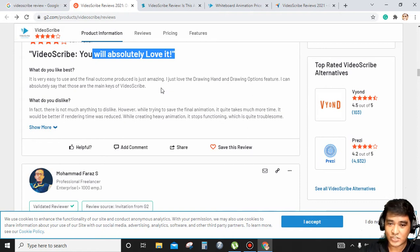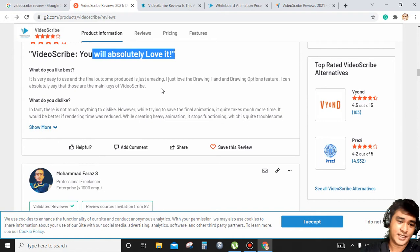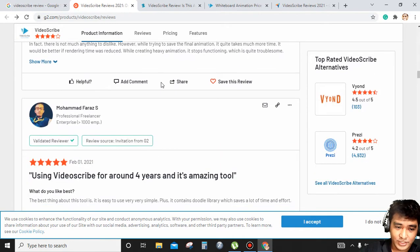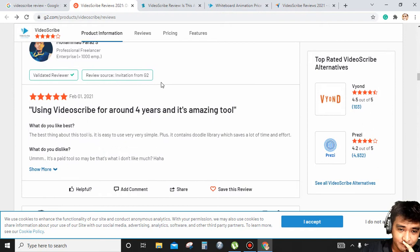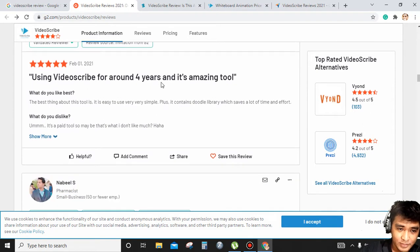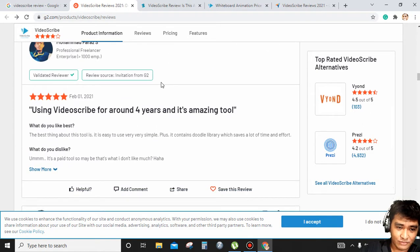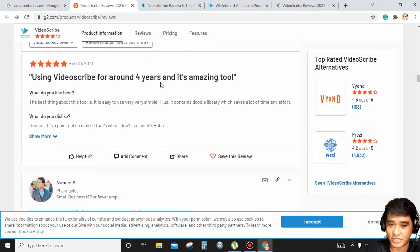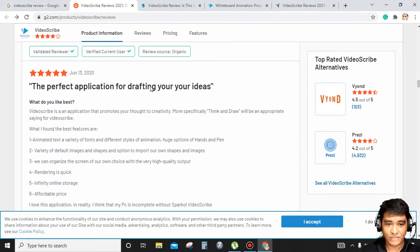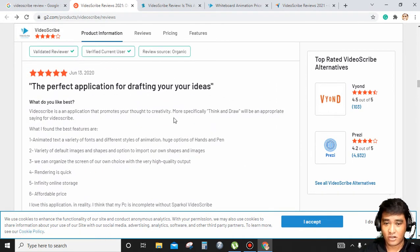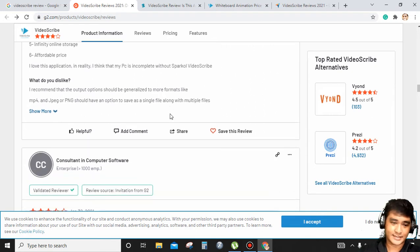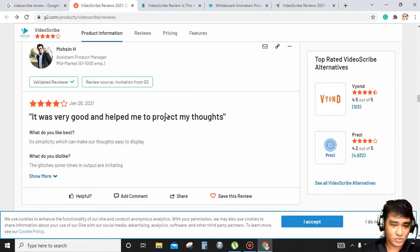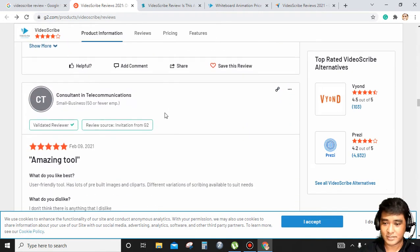I just love the hand drawing and drawing options features. You can absolutely say that those are the main keys of VideoScribe, and this guy is using VideoScribe for four years. It's an amazing tool, a fabulous application for drafting your ideas. Most likely positive reviews.